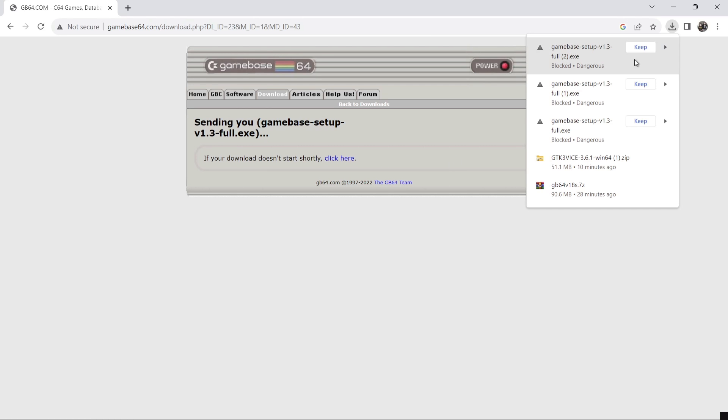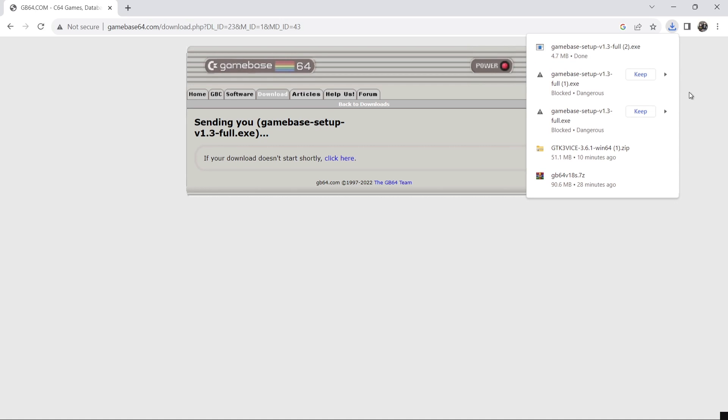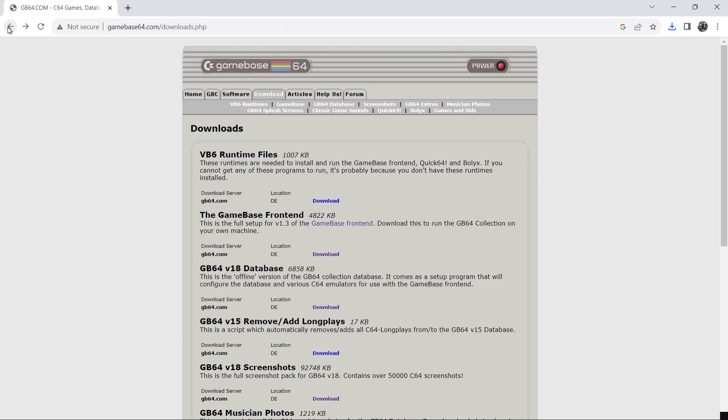And you should see a little pop-up come up saying Gamebase blocks dangerous just keep it. It's fine. That's just Windows going into panic mode for whatever reason. And we're going to back out of here and we're also going to download the latest offline version 18 of GB64.